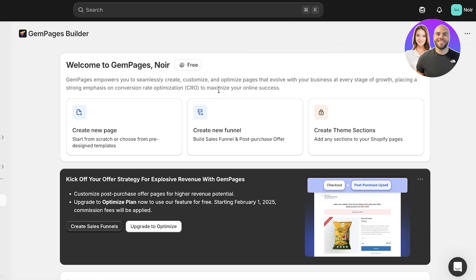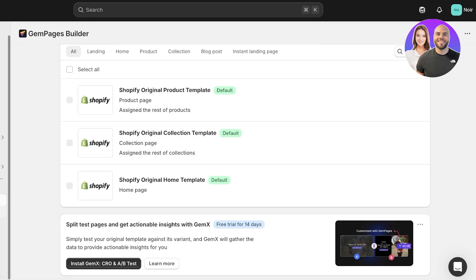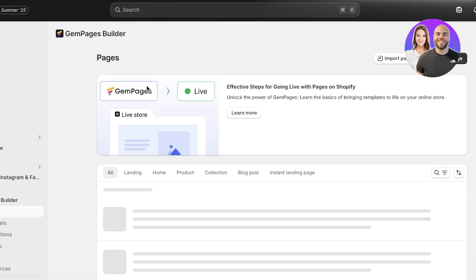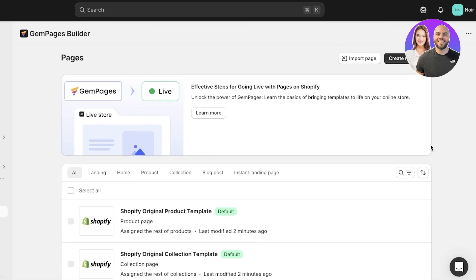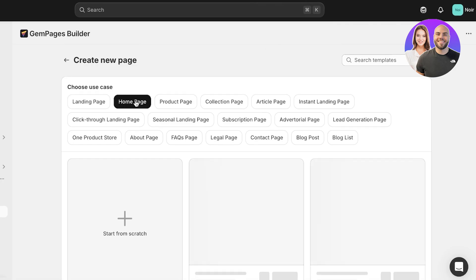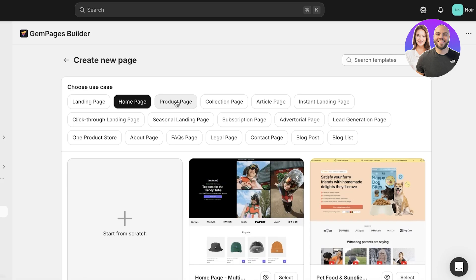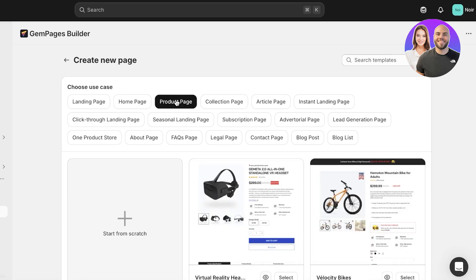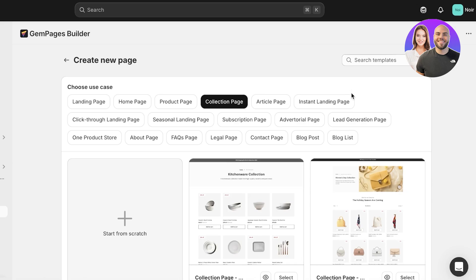Now go back to the GemPages dashboard and click on Pages on the left. You'll see a few default pages, but I want to build a brand new one, so click Create New Page in the top right. You'll see several different options: landing page templates, homepage examples, product page templates, collection pages, article pages, and instant landing pages.